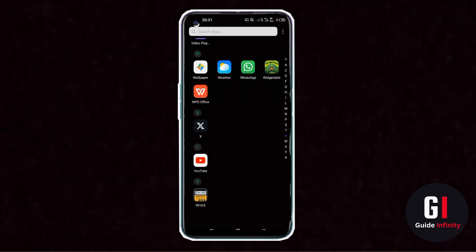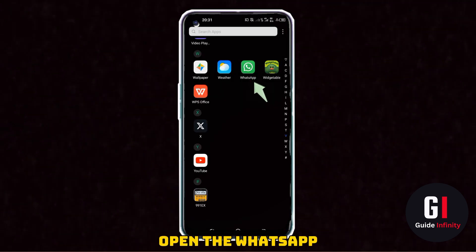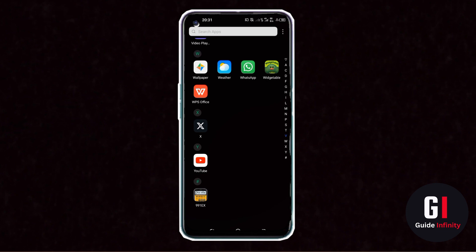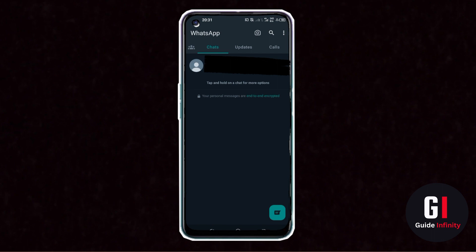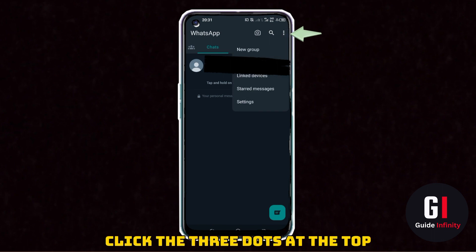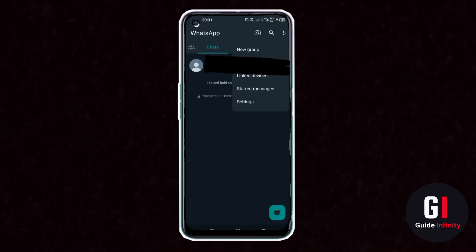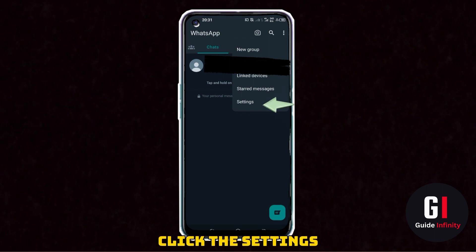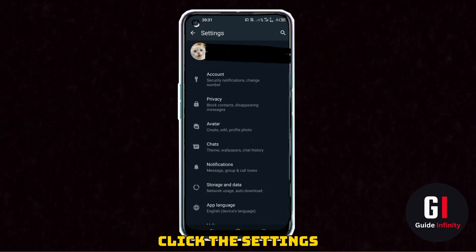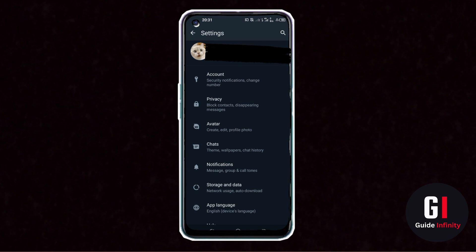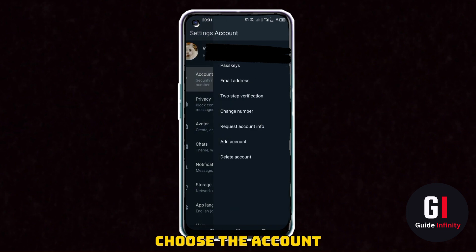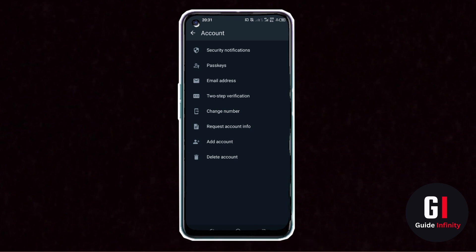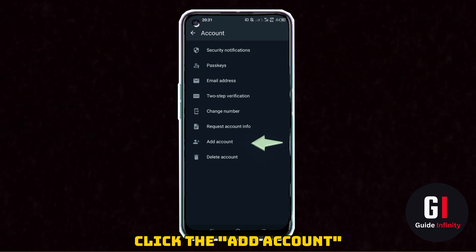You're going to want to open WhatsApp and then select who it is that you want to message. Copy their number, then click on the three dots in the top right hand corner and go to settings. You are then going to press account.